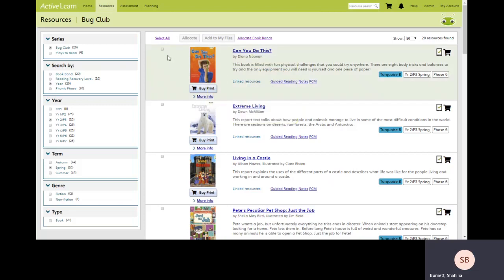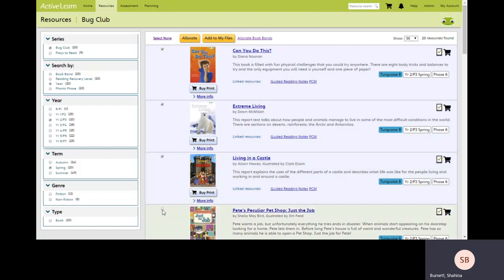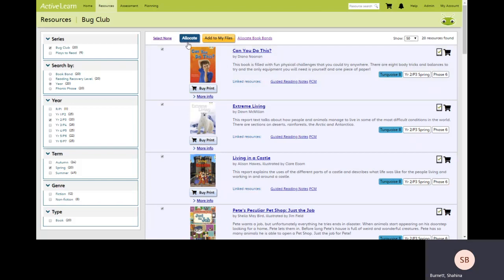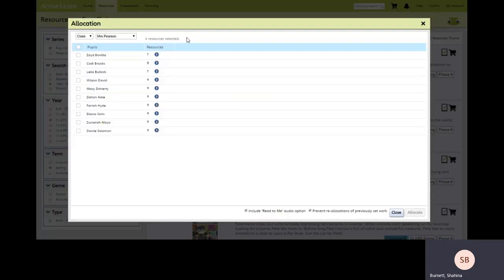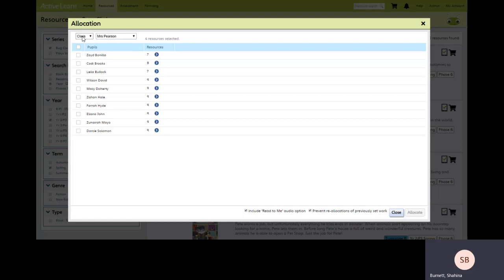If I wanted to allocate multiple books to those students all I need to do is place a tick by the books. This time I go to the top of the screen and I click on allocate and it takes me back to the allocation window and I repeat the process selecting class or individual pupils.